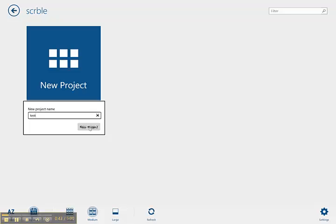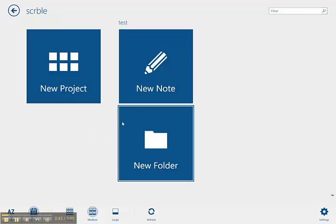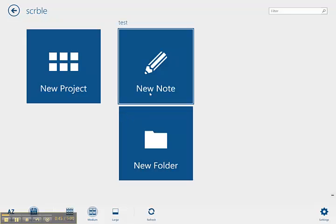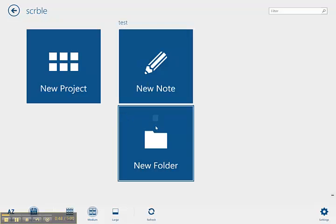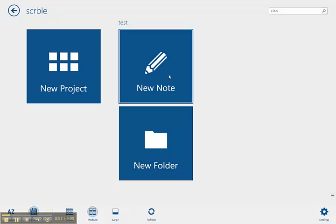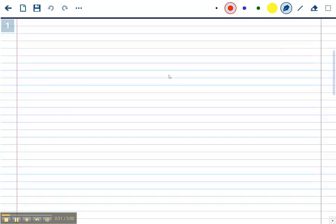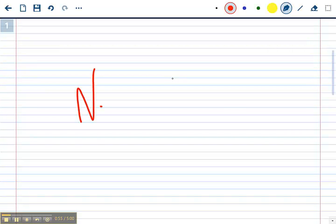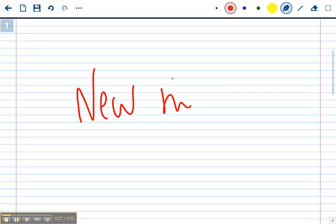Now when you have a project, within a project you can either create a new note or a new folder inside the project. I create a note here, so this is my new note. When I save the note, I'm going to be prompted like usual with the default name. Let's save it.